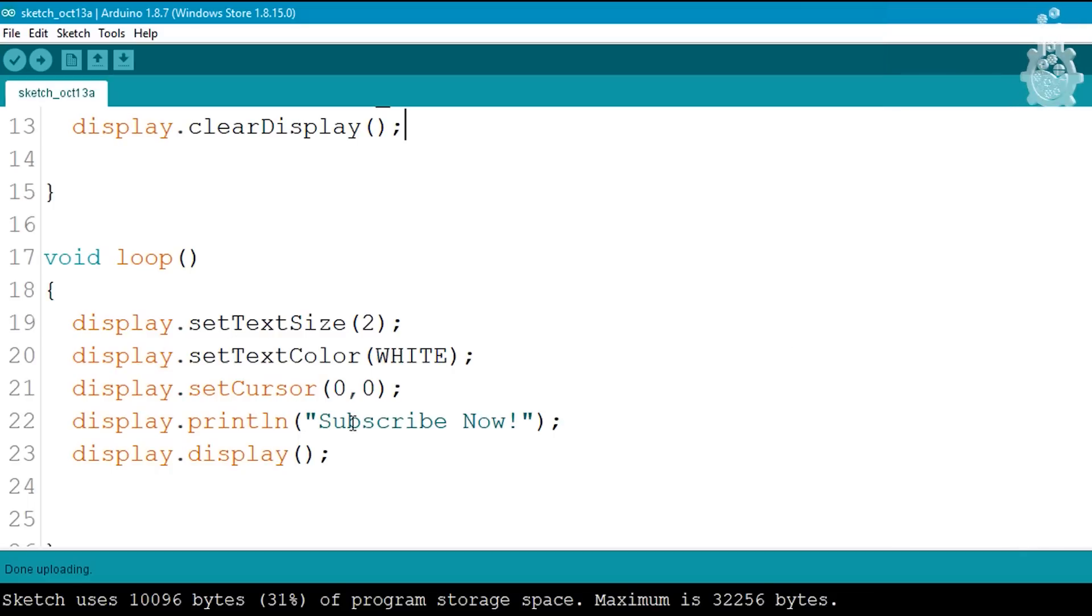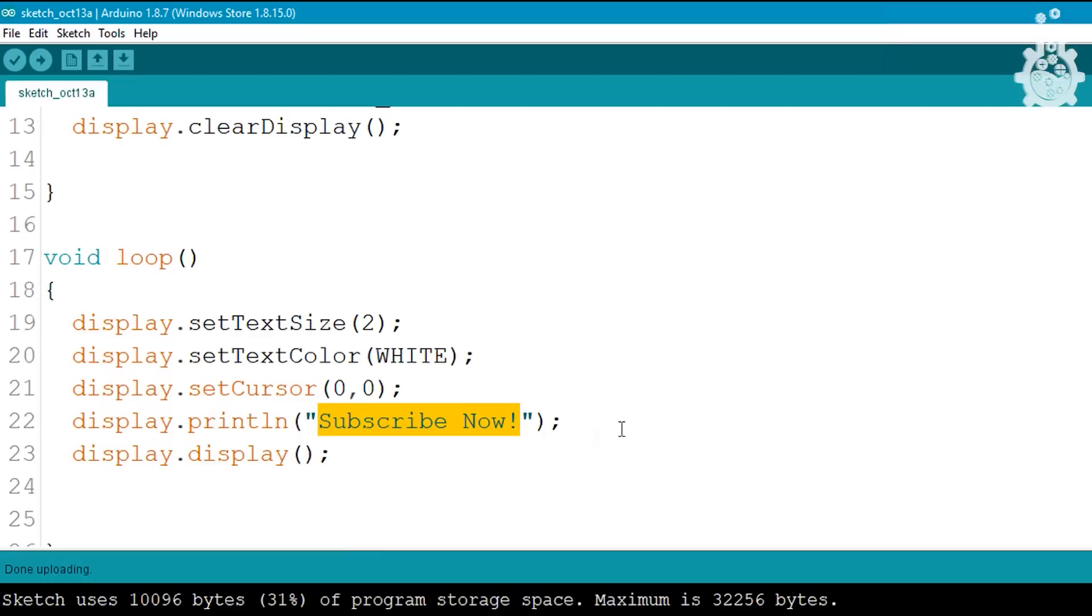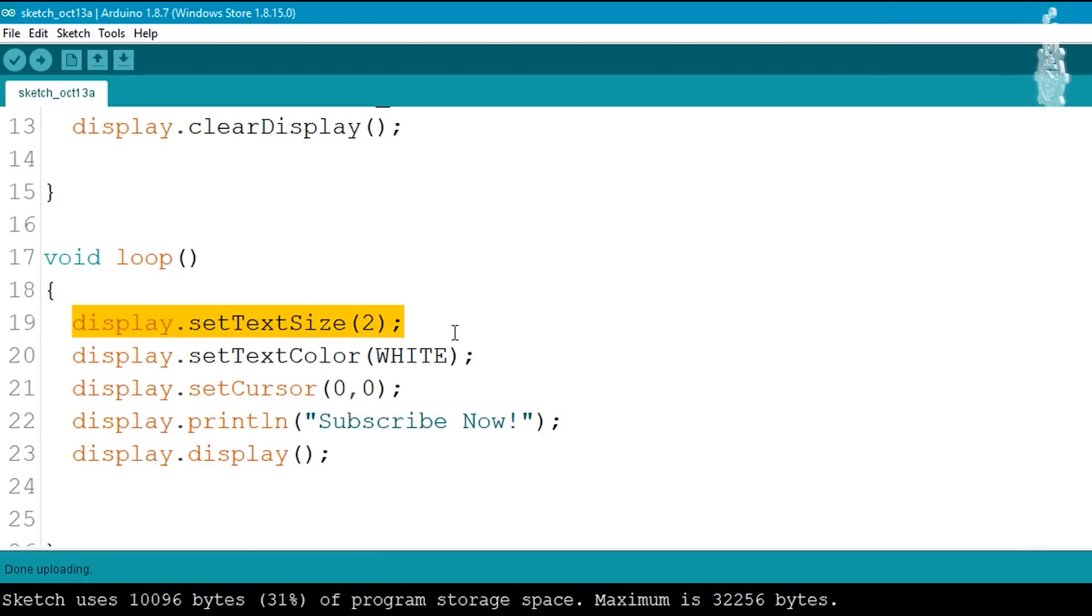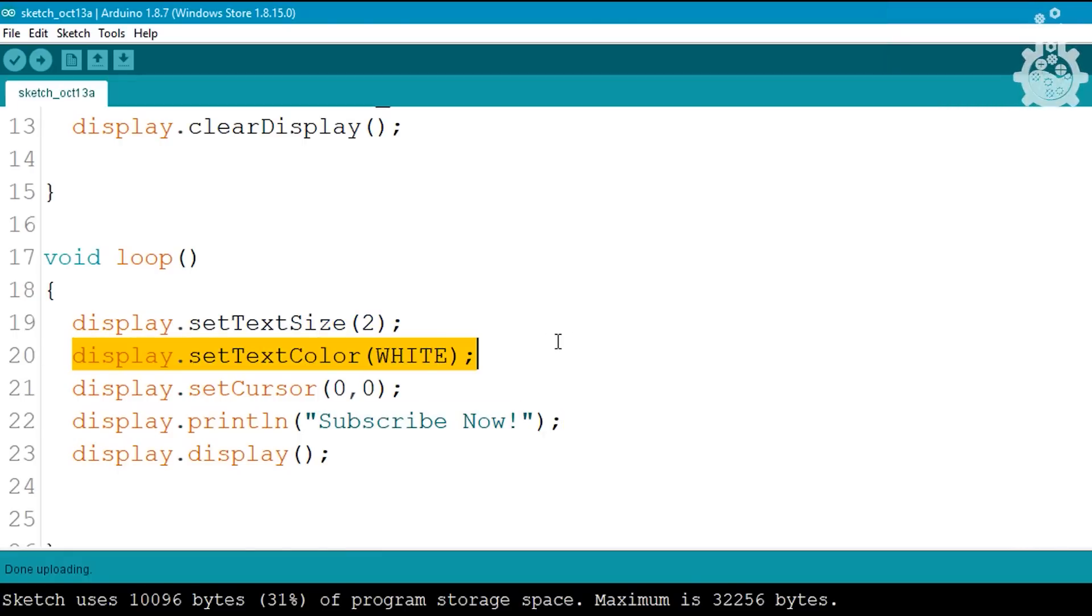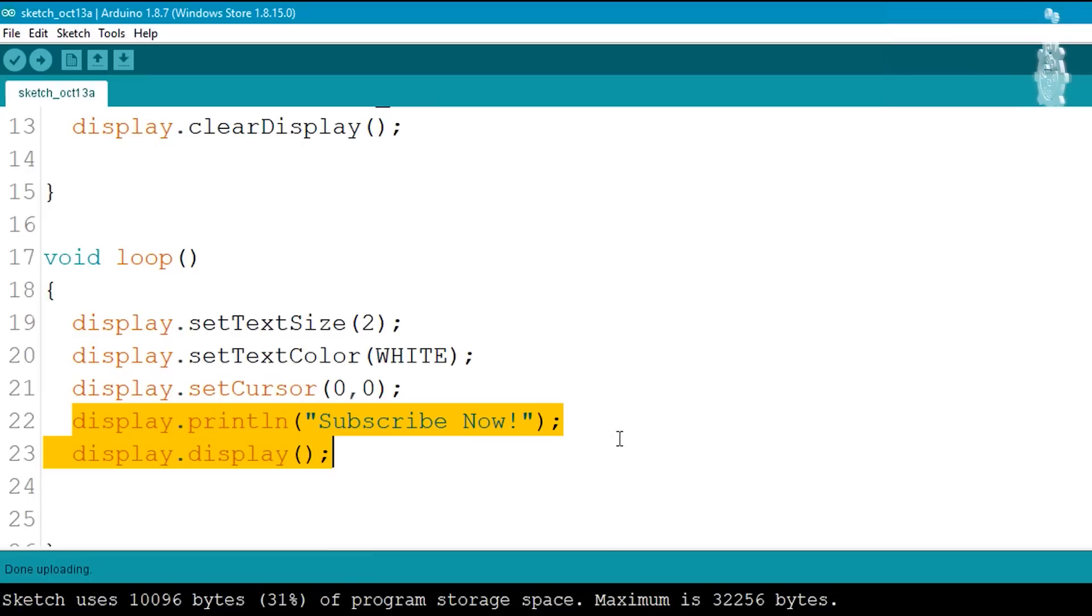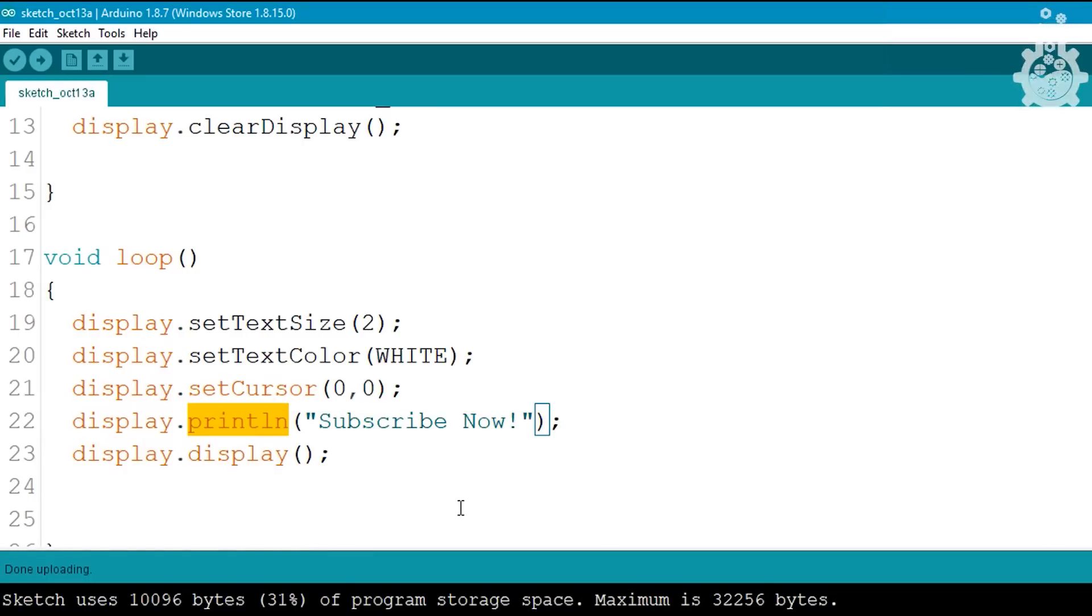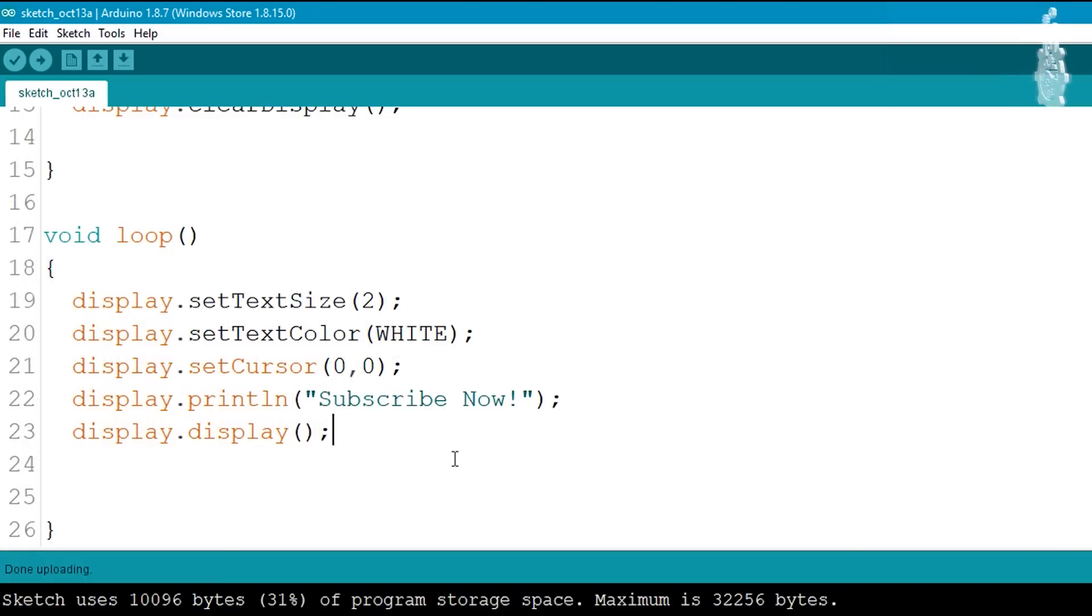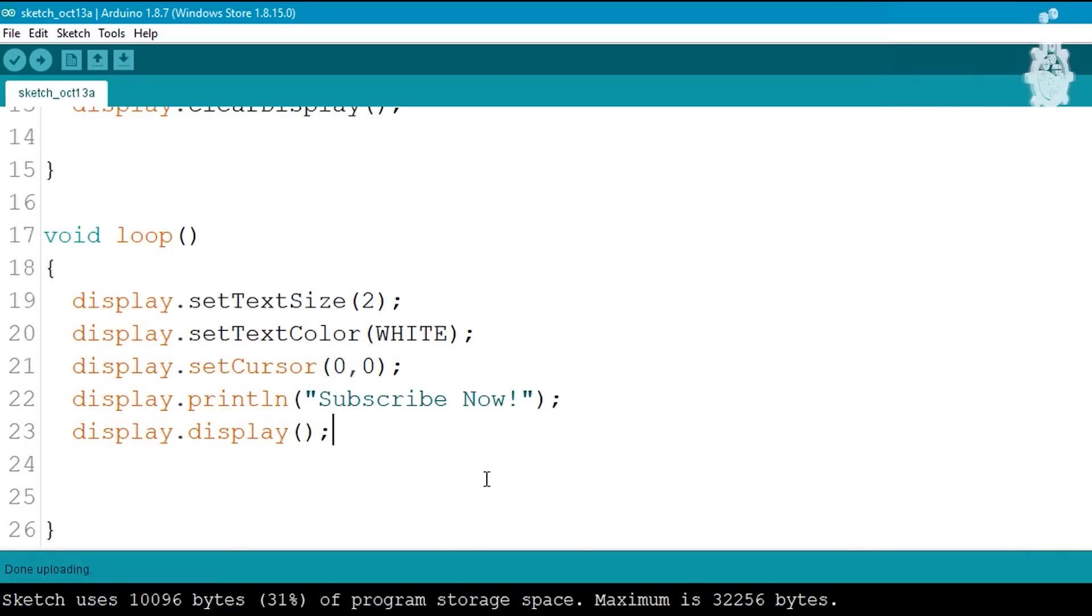In void loop we will write our main code, the message we want to display. For this we need to describe the text size, the text color, the cursor position, and then finally write the message using the println command. Don't forget to write display.display, else we will get a blank screen on the output.